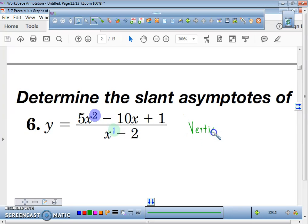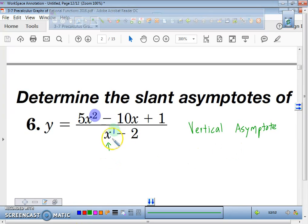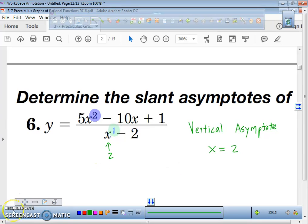Now the vertical asymptote is very easy to locate. We can figure out where it is by making the denominator zero. So, what number could you plug in there to make the denominator equal to zero? Two. That's right. So we have a vertical asymptote. We do not have a horizontal asymptote because this degree is greater than that, so we don't have a horizontal.